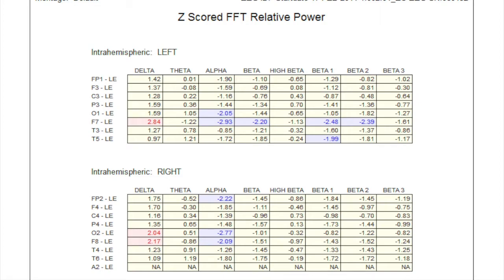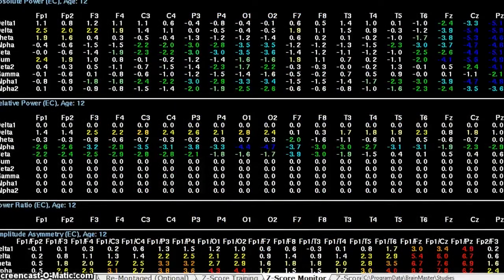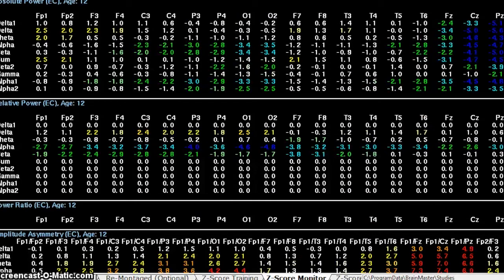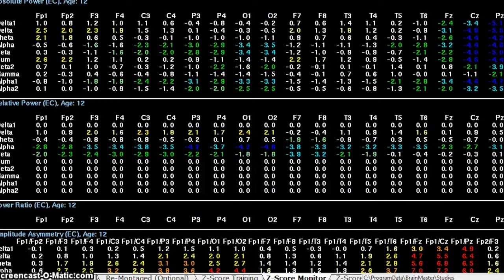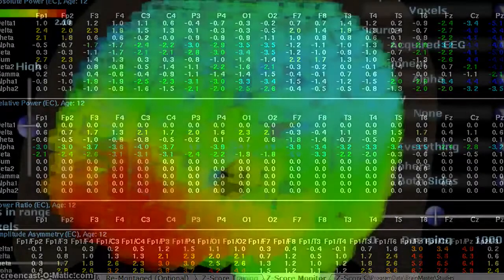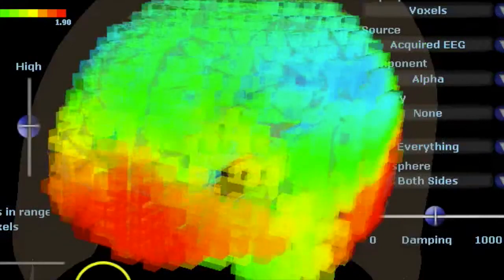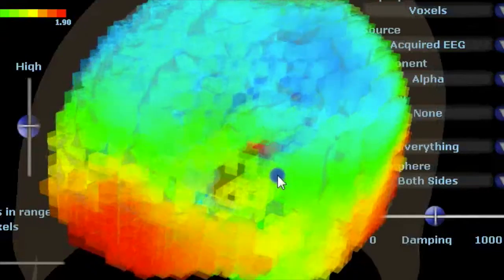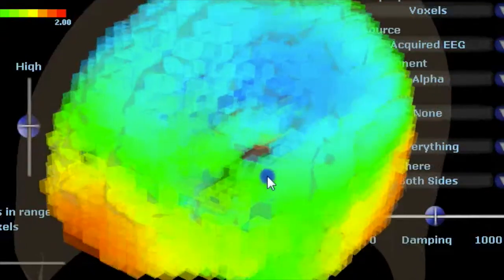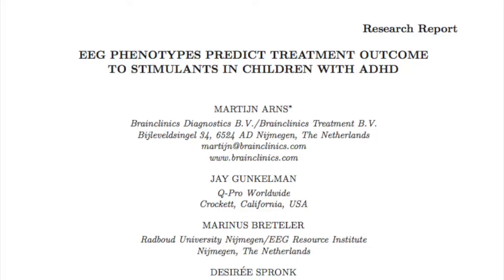QEEG brain mapping therefore allows us to see and measure brain activity, allowing us to see and quantify the underlying causes behind the symptoms. This leads to a far more accurate diagnosis and even helps us understand what medications may or may not help.